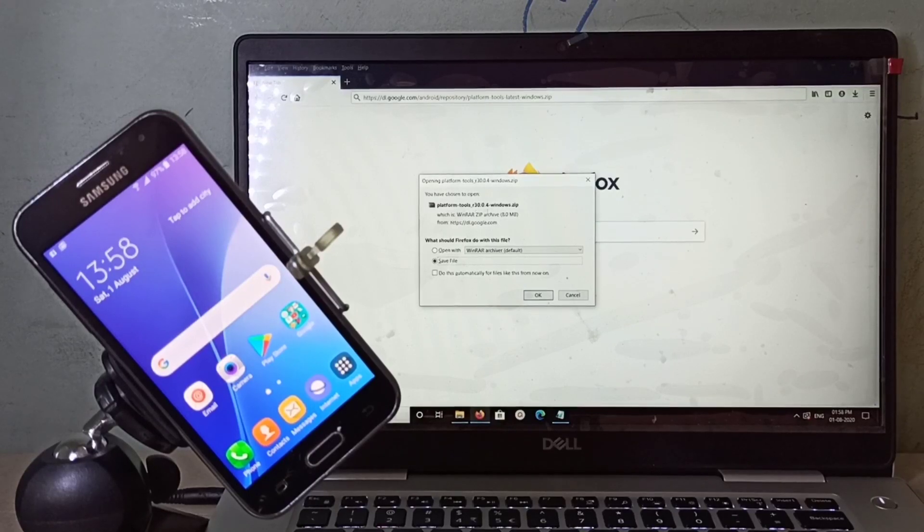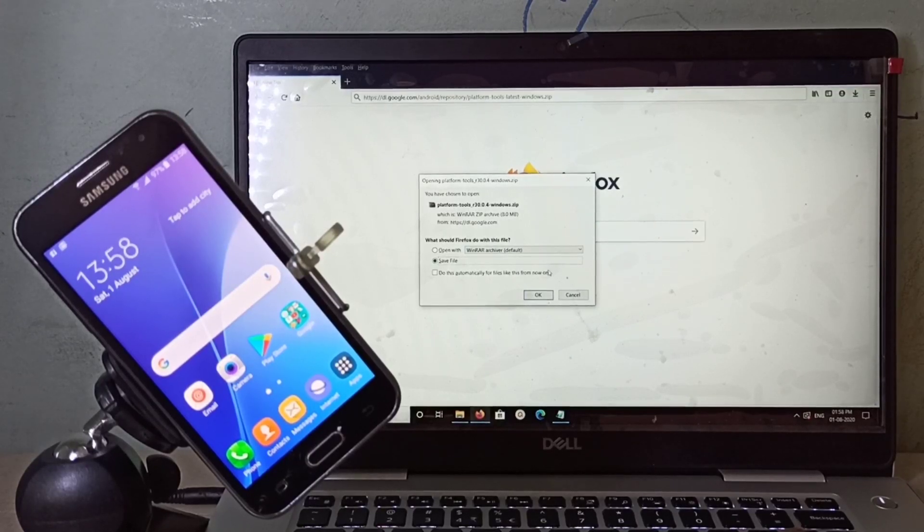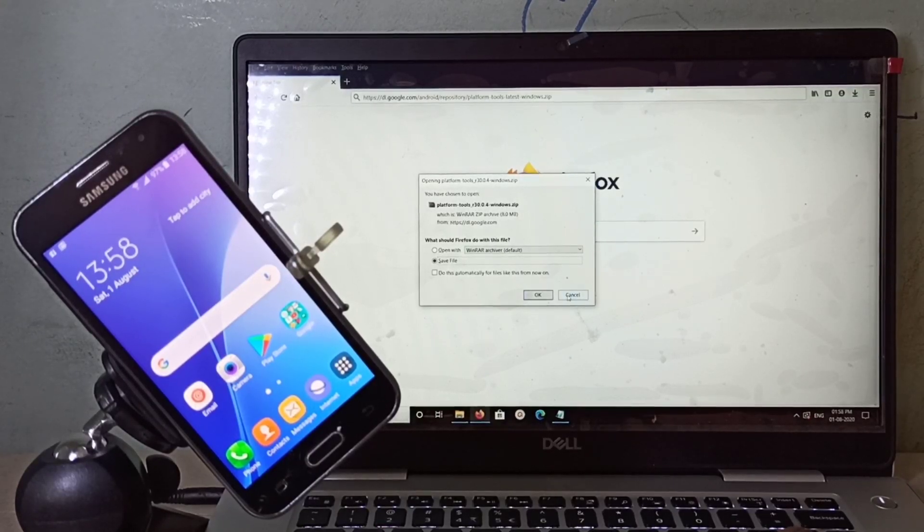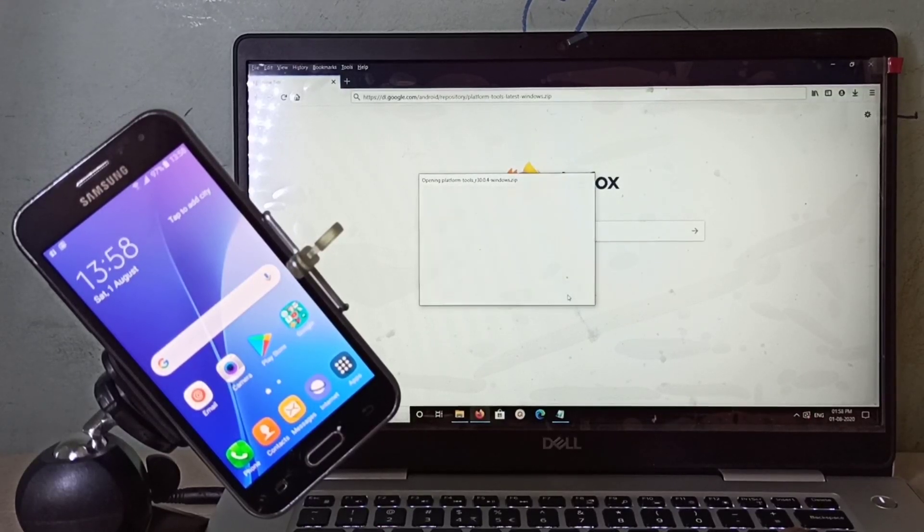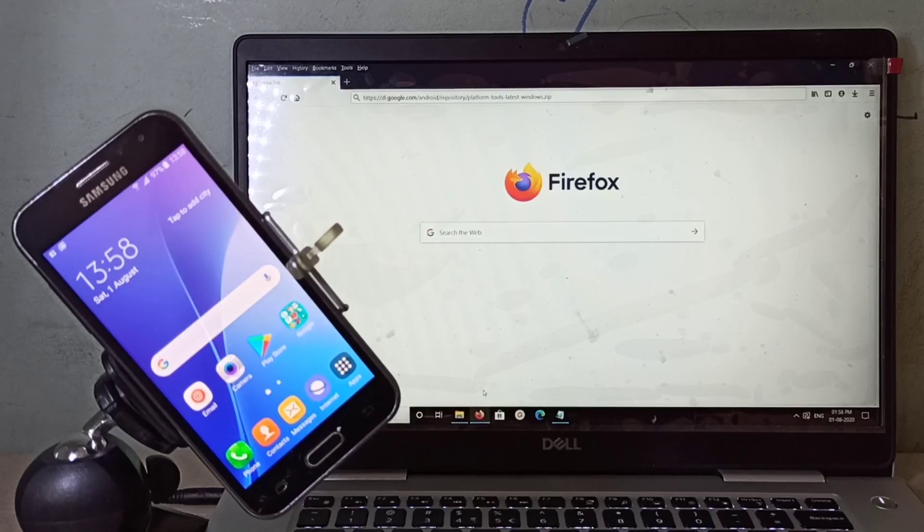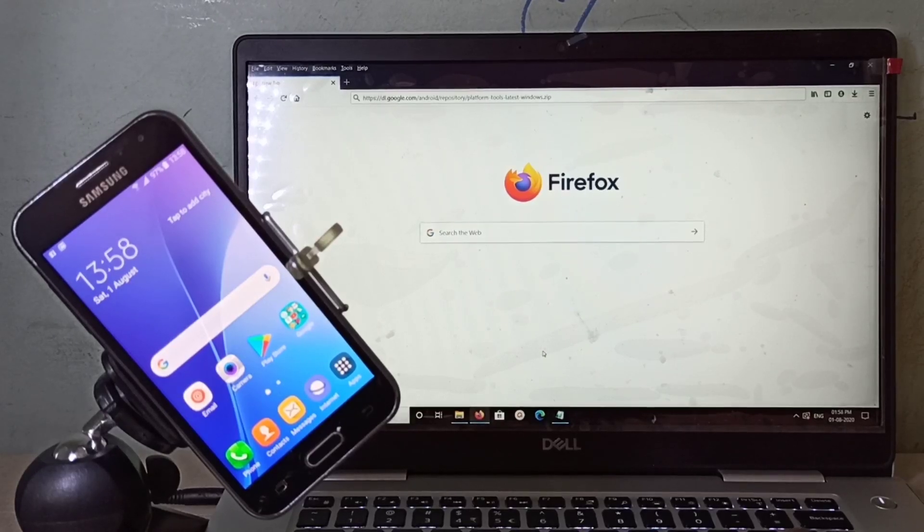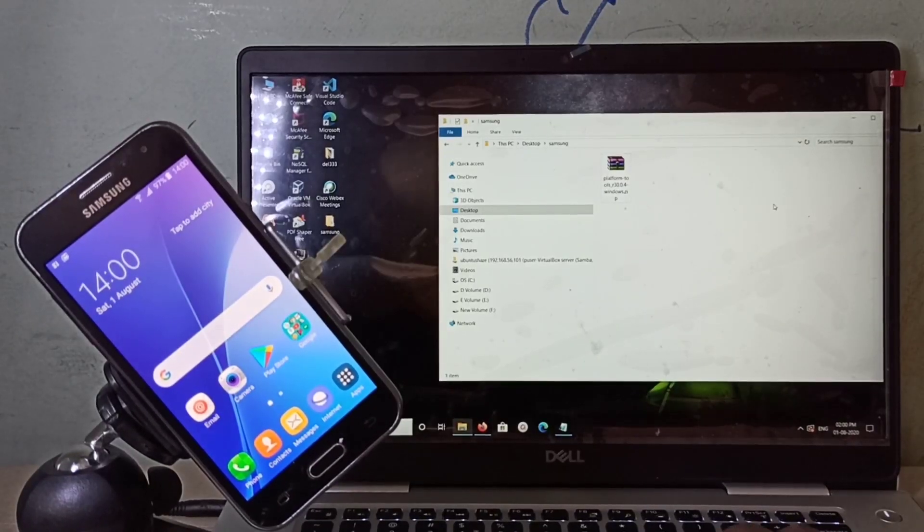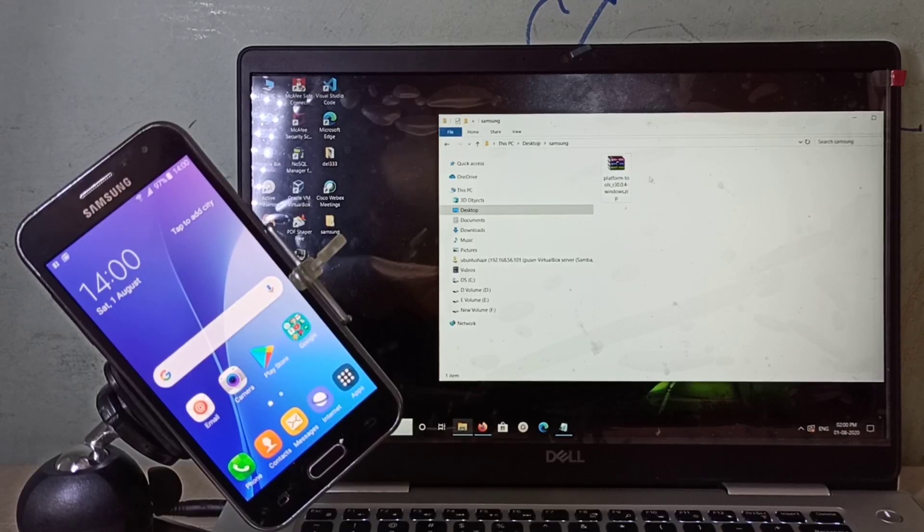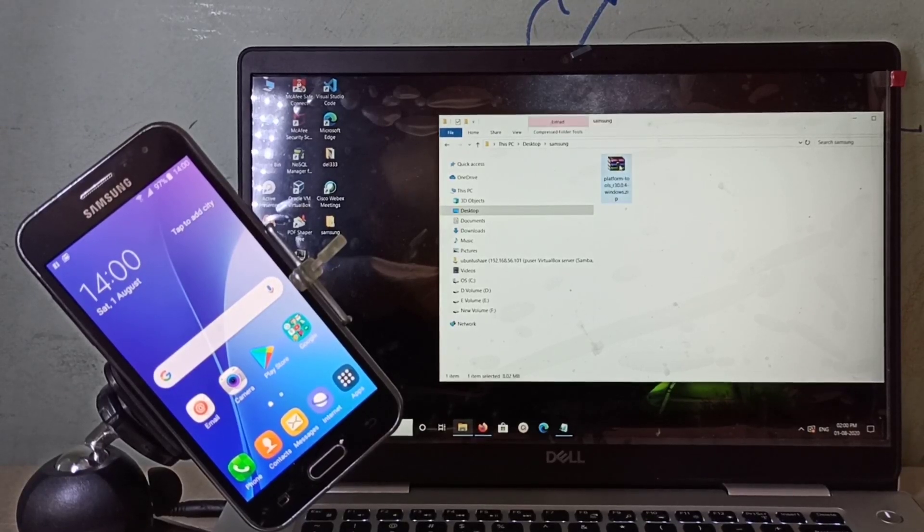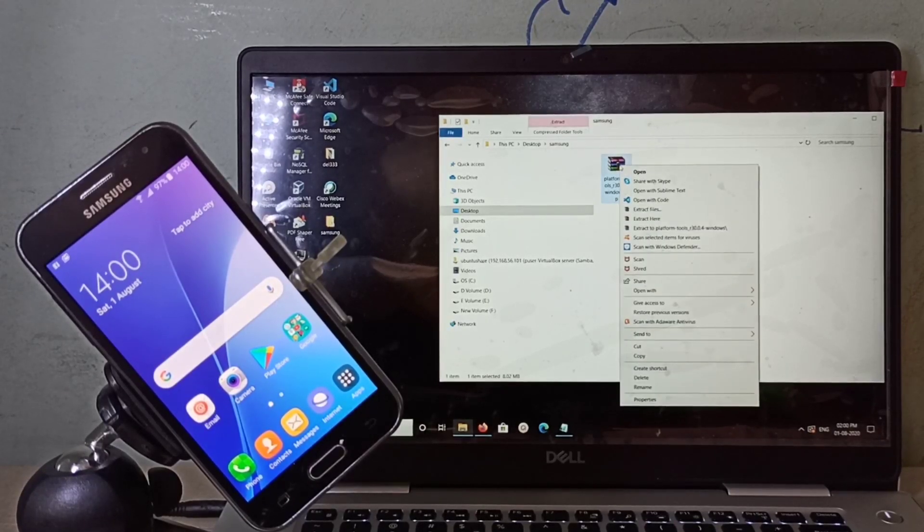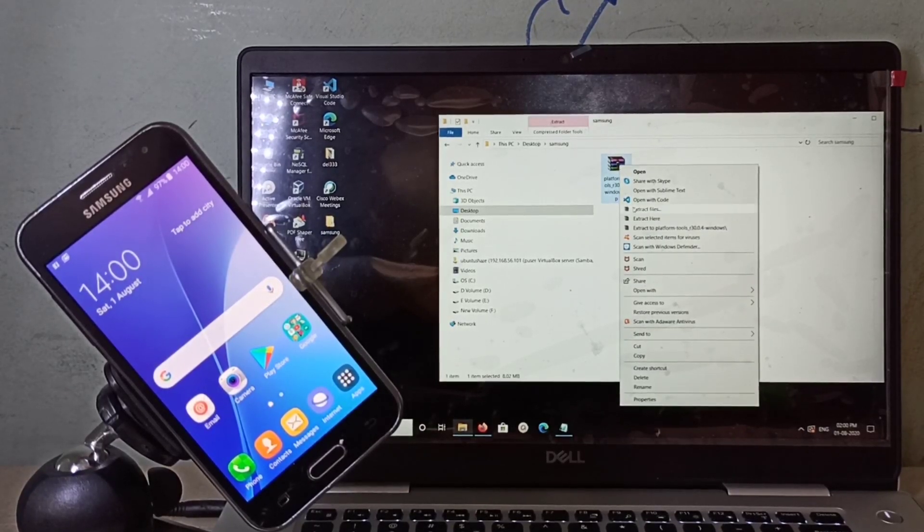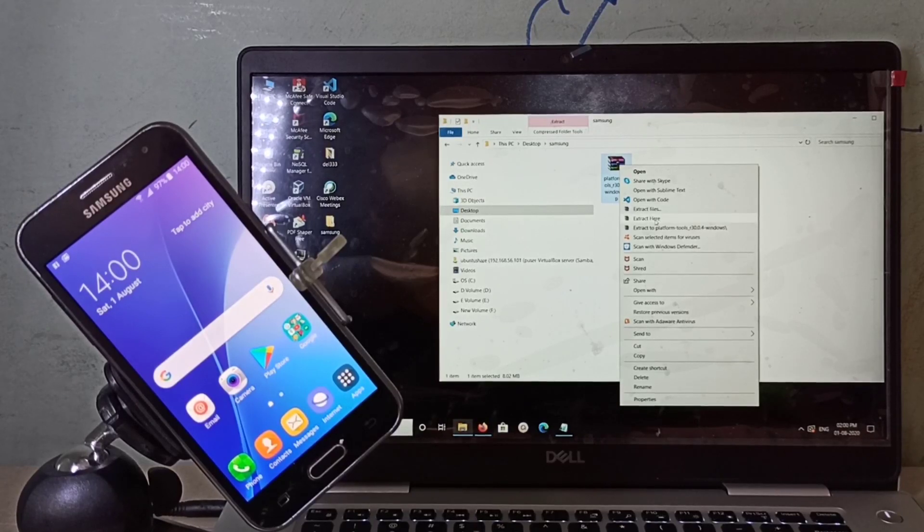You can see the size of this file is 8 MB. I already downloaded this file, so this is the zip file which I downloaded. We need to extract it. Right click, then click on extract here.